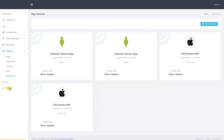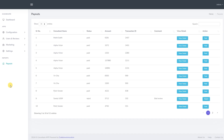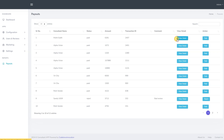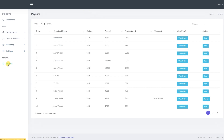We now move on to the last section, which is reports. It includes payouts. From the payouts section, as an admin, we have the right to accept or reject the payout requests generated by the doctors or consultants from the expert application. We can view their requests in detail and then decide to accept or reject the payout. With this, we have covered everything related to the admin panel.